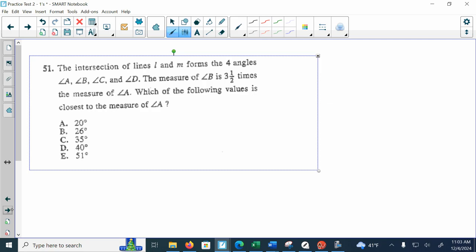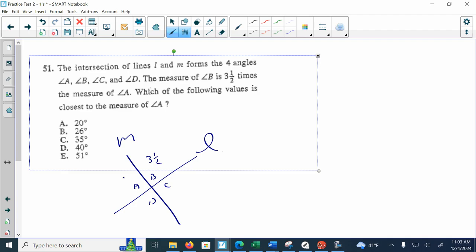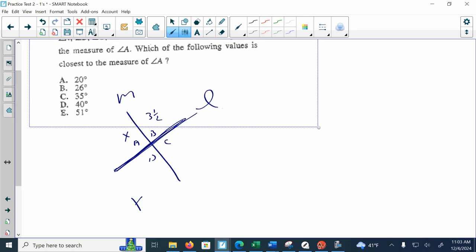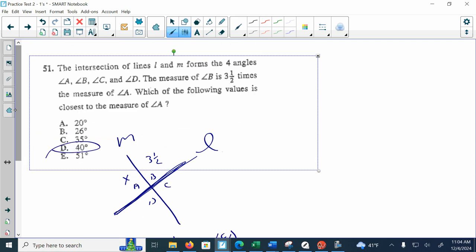The next one: the intersections of lines L and M form four angles. The measure of angle B is three and a half times the measure of angle A. Since these two angles add up to 180 degrees, I'm going to say x + 3.5x = 180 degrees, so 4.5x = 180 degrees, which gives x = 40 degrees. That's choice D. I hope this helps, and we'll see you next time.